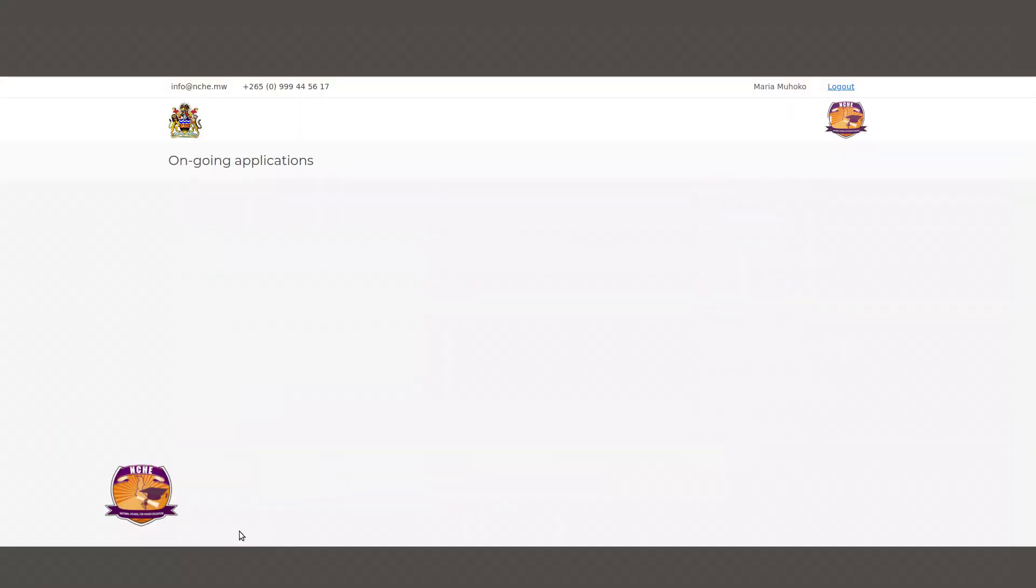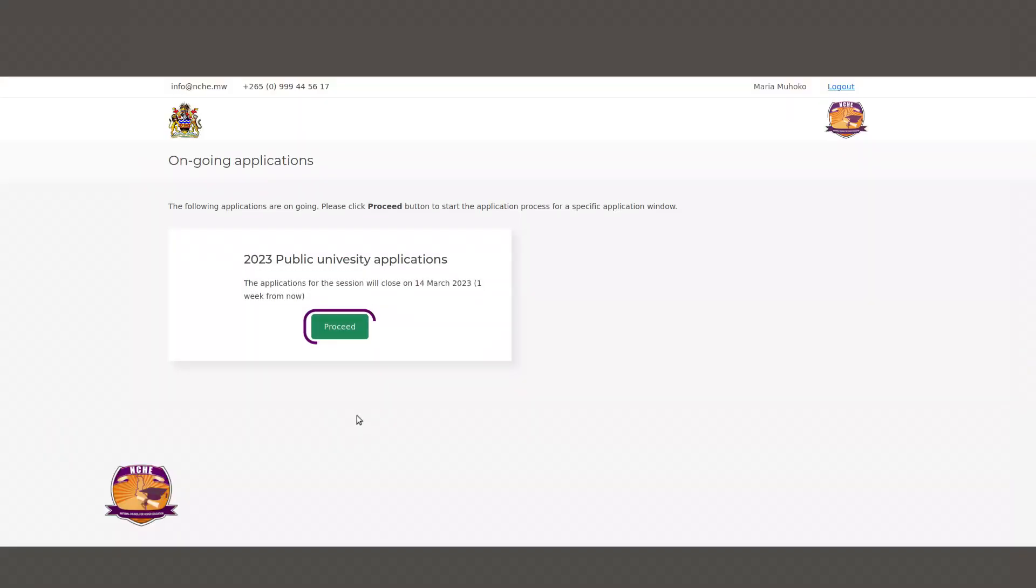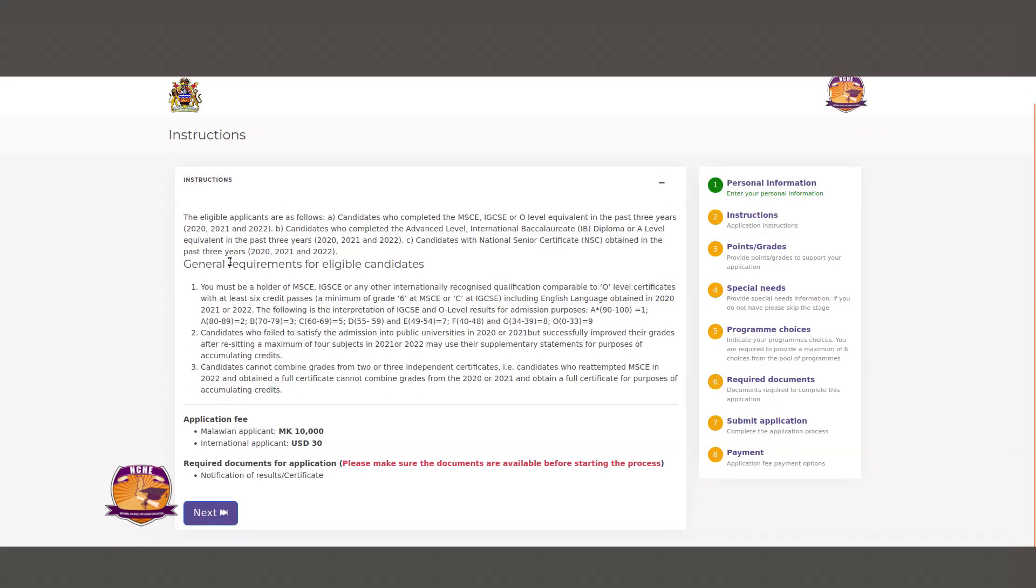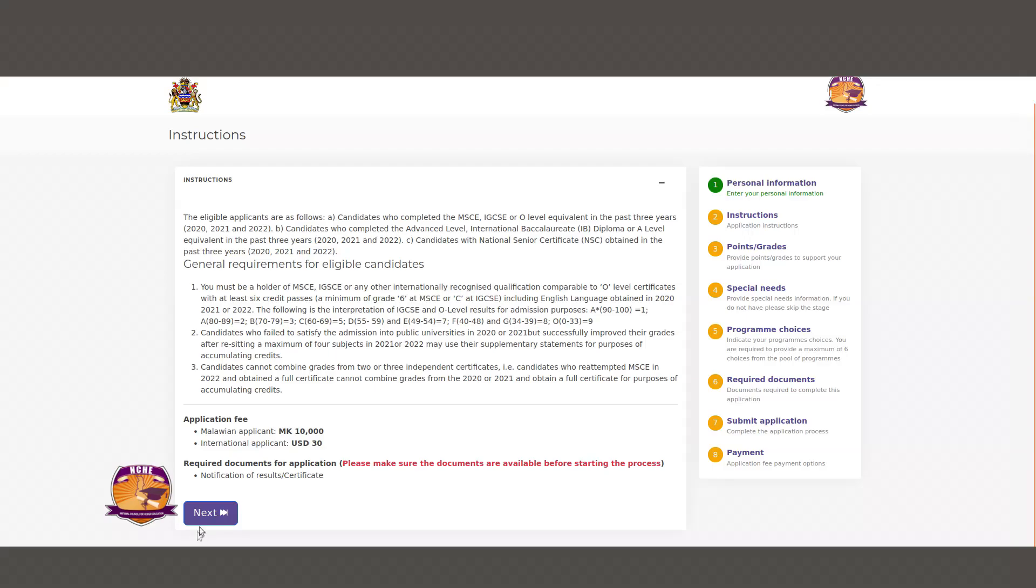On the next page, click Proceed. You will then land on the instructions page. Before proceeding to the next page, please make sure that you have carefully read the instructions. After reading the instructions, please click Next at the bottom of the page.